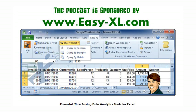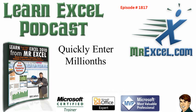MrExcel Podcast is sponsored by Easy-XL. Learn Excel from MrExcel Podcast, Episode 1817.